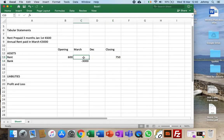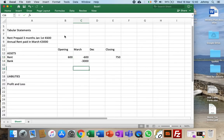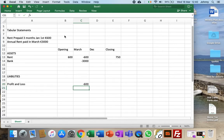What happens during March? First, the rent prepaid at the beginning is used up, so we cancel that. I'm going to put in minus 600 to cancel it. That means we've used up three months of expense, so profit and loss is minus 600.